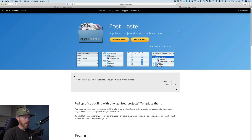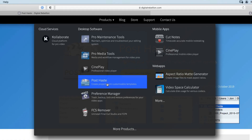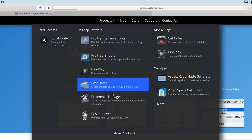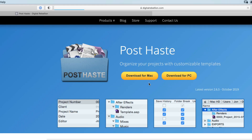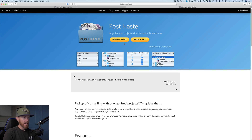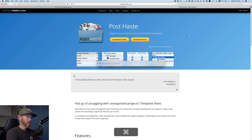It's called PostTaste, made by Digital Rebellion. So you go to digitalrebellion.com and the product is called PostTaste. Download it — they've got a Mac version and a PC version. Once you've done that, go ahead and open it.